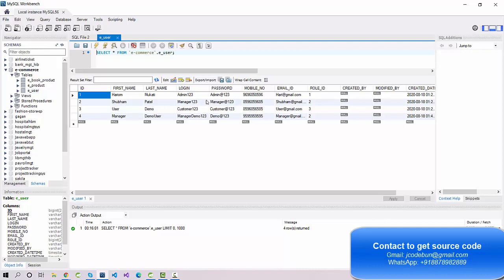There are three roles. The first is admin, who can control anyone — the manager, customer, or other users. The second role is manager, also called shopkeeper, who can add products to their shop and view customer details, book products, etc. A customer can view the application, book a product, buy products, and process payments. The admin monitors both types of users.